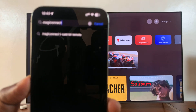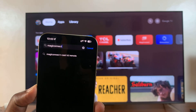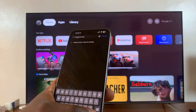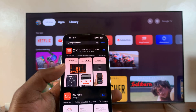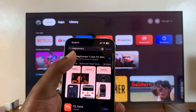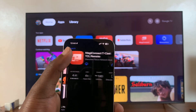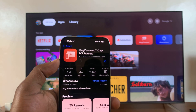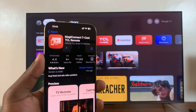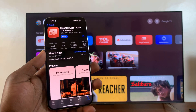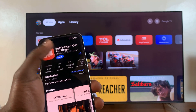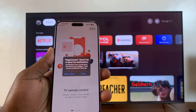That's the word you're searching for: MagiConnect. Search for that and you should find it here — Tcast TCL. Tap on it and install that app onto your phone. With the installation complete, simply launch the application.